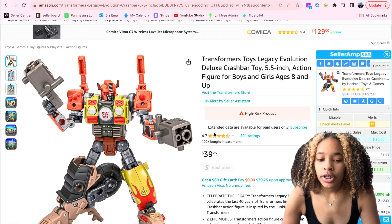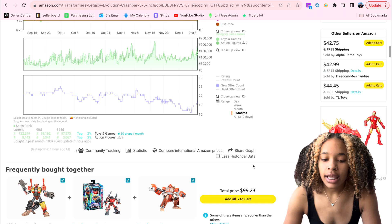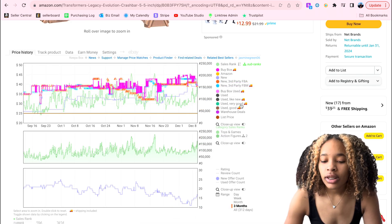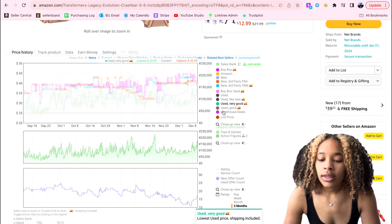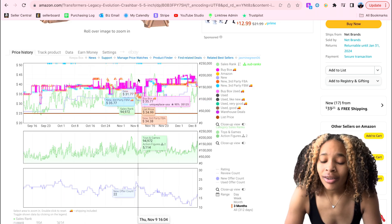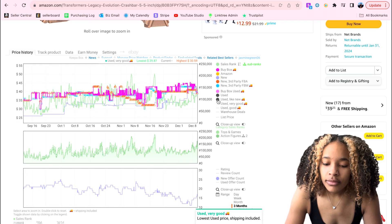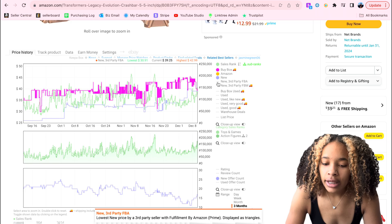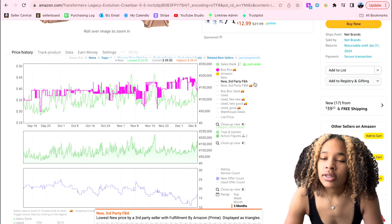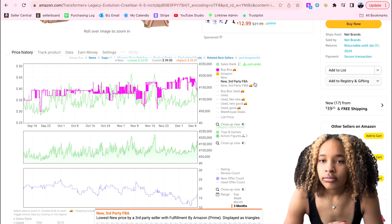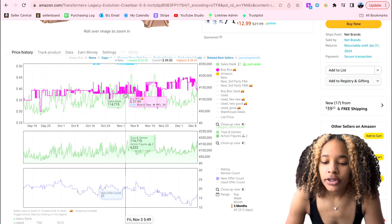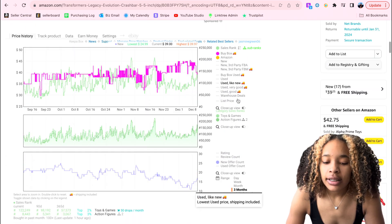I just pulled up four different listings so I can show you exactly how to read the Keepa graph on all of them. Most of the time the Keepa graph is going to look like this once you get the software, and it's really confusing looking. I just leave the green, pink, and orange colors on there so I can see more clearly and not see all the extra noise — taking all the other colors out so I can focus on the ones I'm actually interested in.